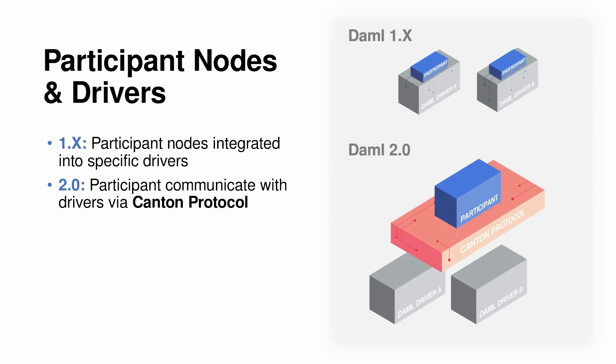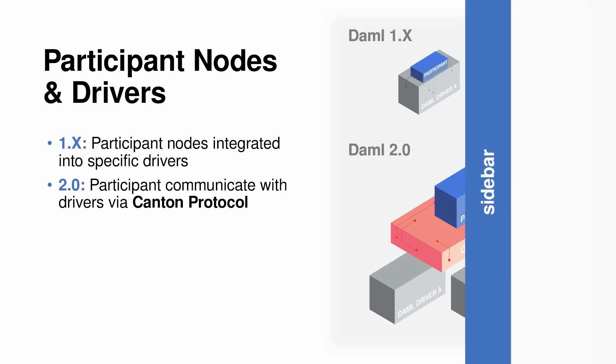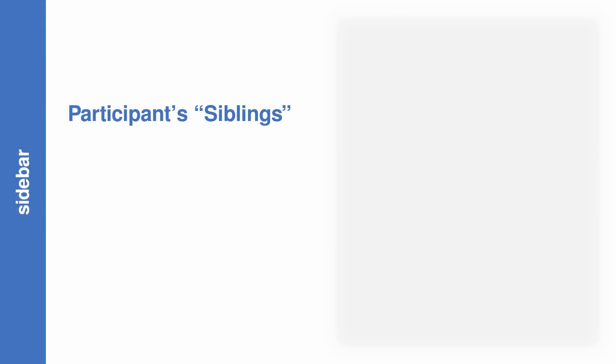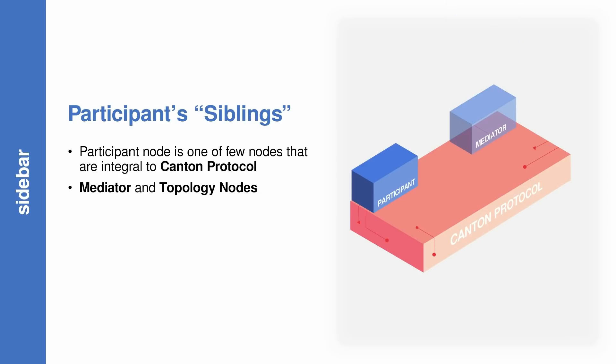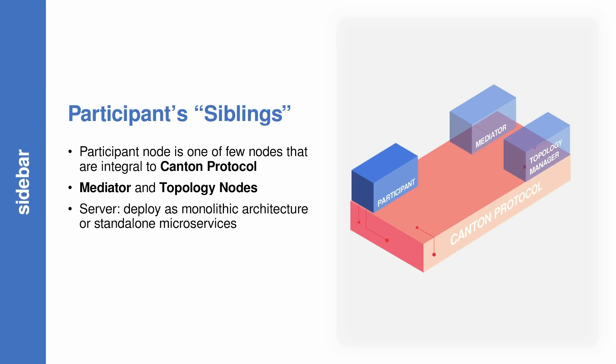Time for another sidebar. The participant node is not the only node that's operating using the Canton protocol. You're going to find that there is something called the mediator node and the topology manager node. We won't cover these nodes in this short video, but you can think of them as servers that you can deploy either all together in a monolithic architecture or as standalone microservices.